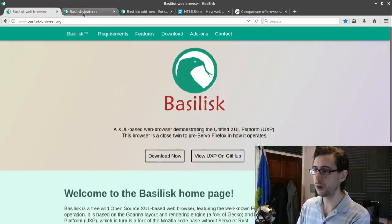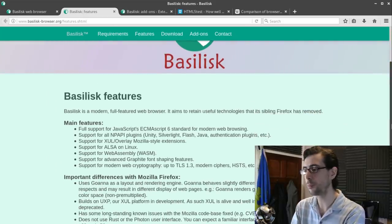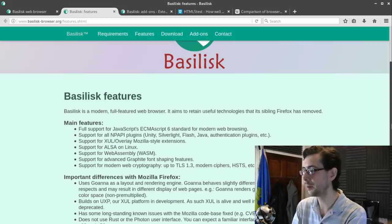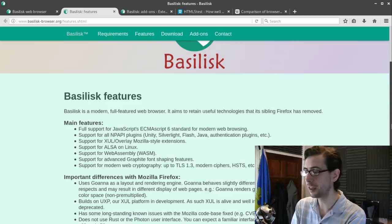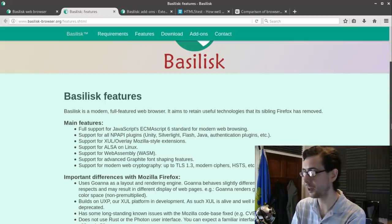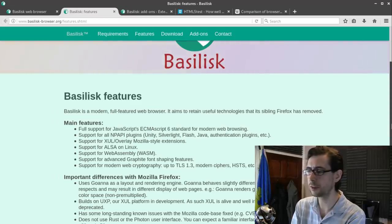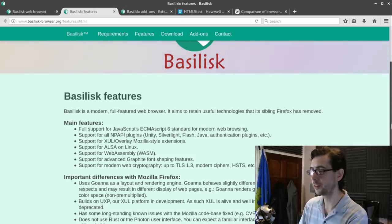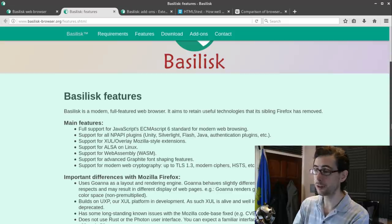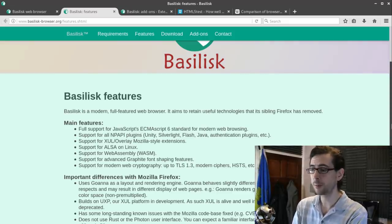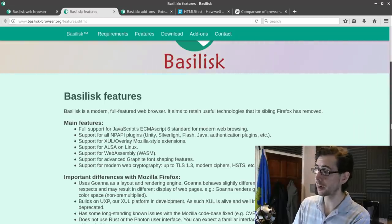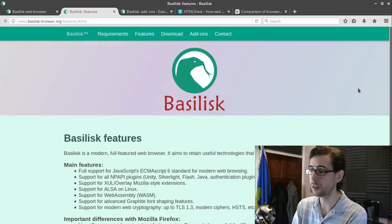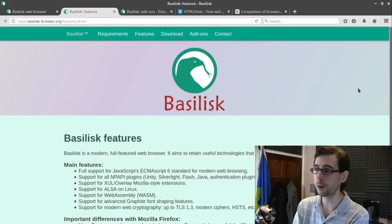Basilisk is a modern full-featured web browser that aims to retain useful technologies Firefox has removed. Main features include full support for ECMAScript 6, support for all NPAPI plugins like Unity, Silverlight, Flash, and Java, support for XUL overlay Mozilla-style extensions, ALSA on Linux, WebAssembly, advanced graphite font-shaping, and modern web cryptography up to TLS 1.3. In day-to-day use I've been managing to use the web almost exactly as I would with Firefox, with little or no adjustment to my browsing behaviour.